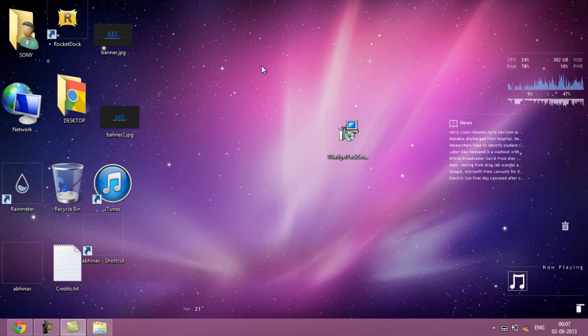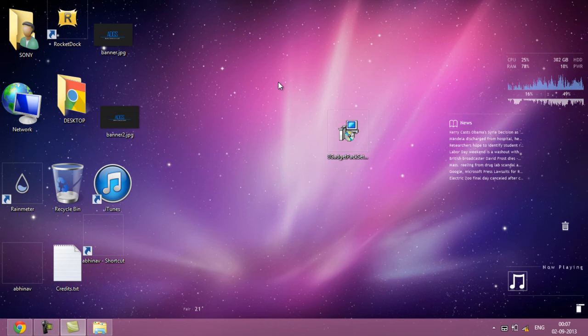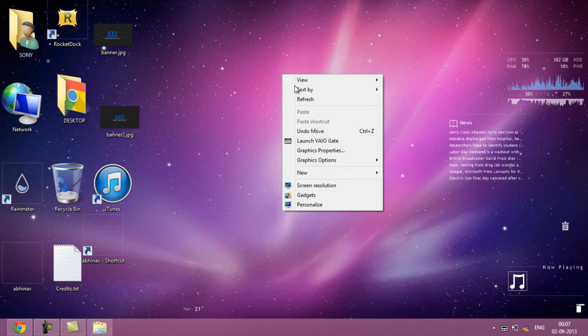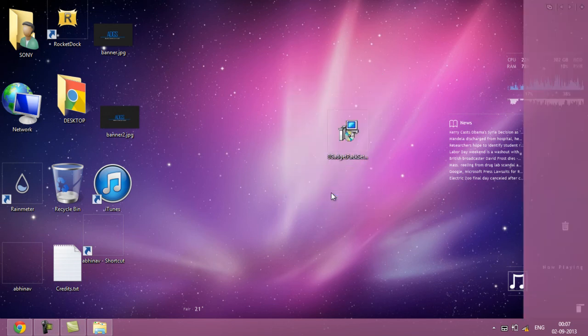I'll be showing you how to add them in the normal way like you do it in Windows 7 and previous versions. Just right-click and you'll get this gadget option. Just click on it and here you get them.